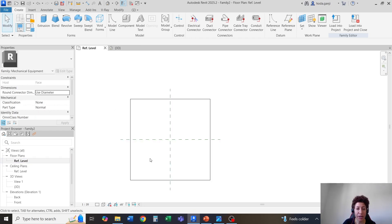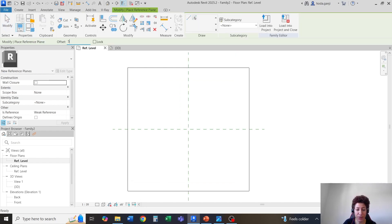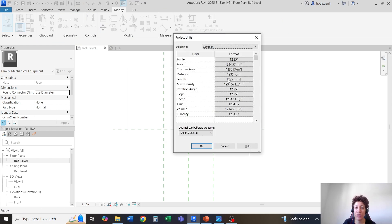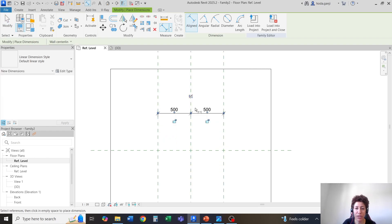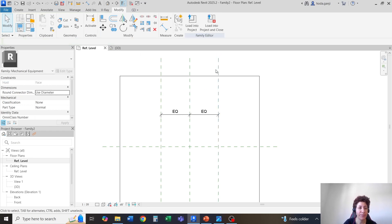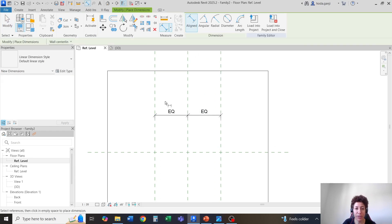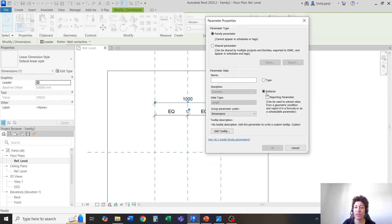I'll go to my reference level. I would like to create a parameter for the length, so I'm going to type RP offset — 500 millimeters to left and right. I'll hit escape. If I check the units, it's on millimeters. I'm going to go with DI. From here to here is going to be equal. These reference planes I would like to name as left and right. Then I want to get this total, and this one is going to be a parameter — it should be an instance type because each of the radiators might have a different length. I'm going to name it length.